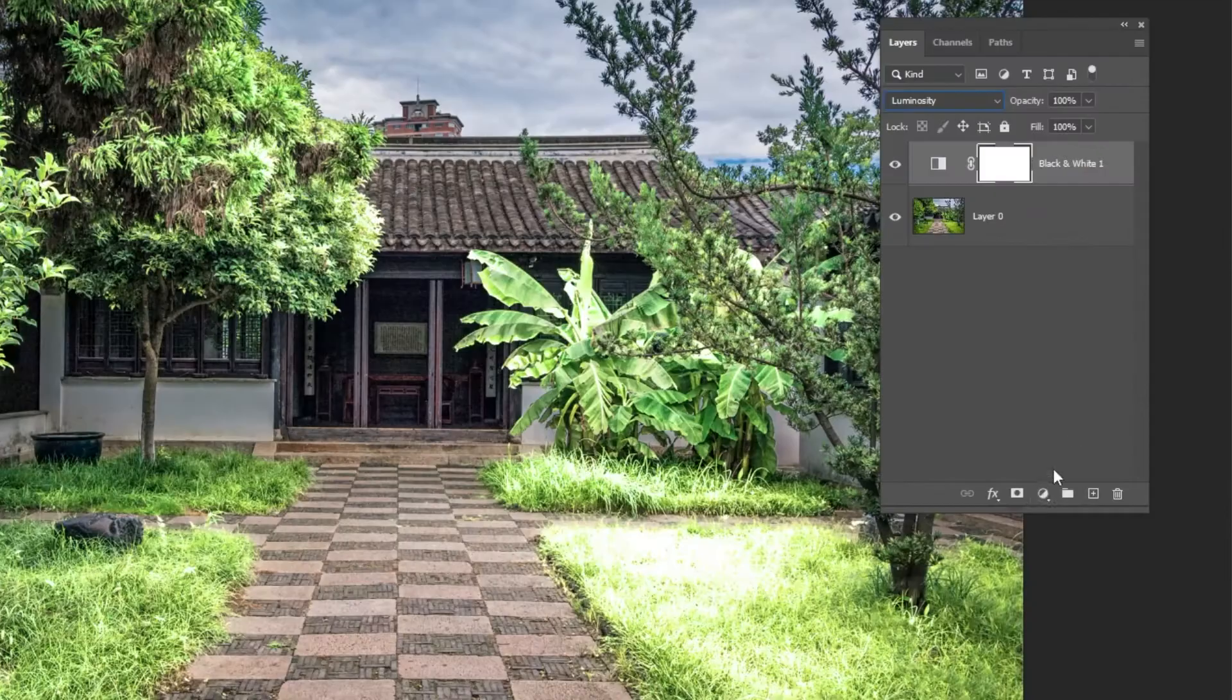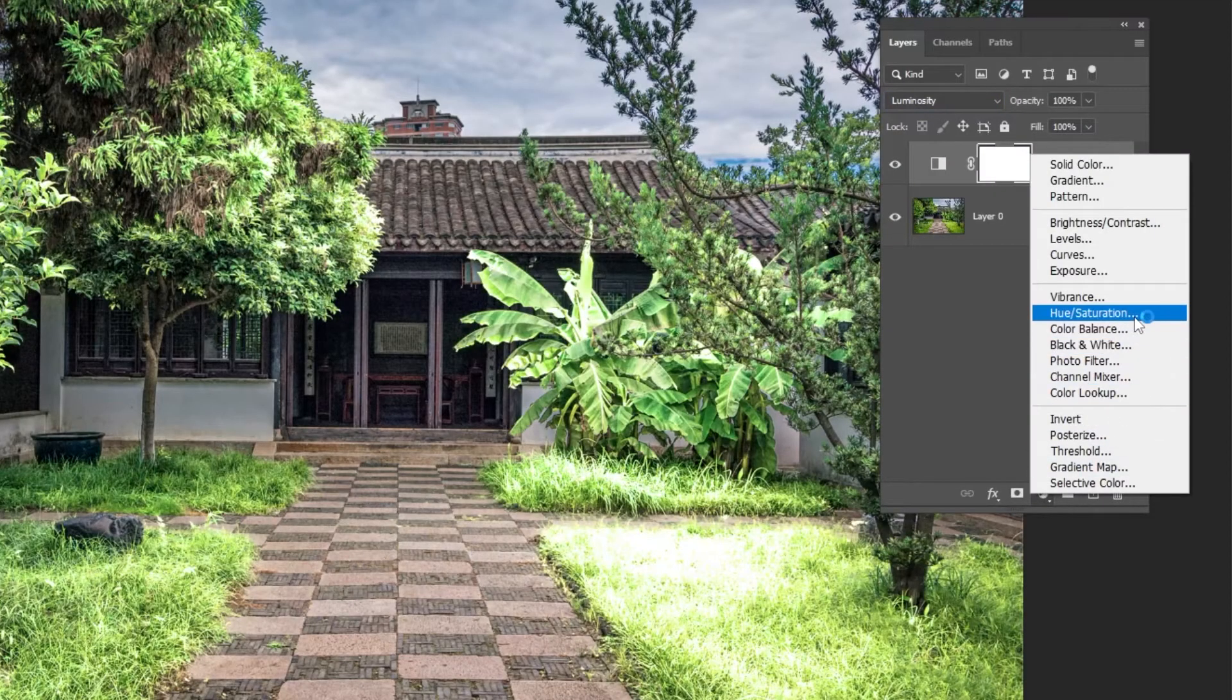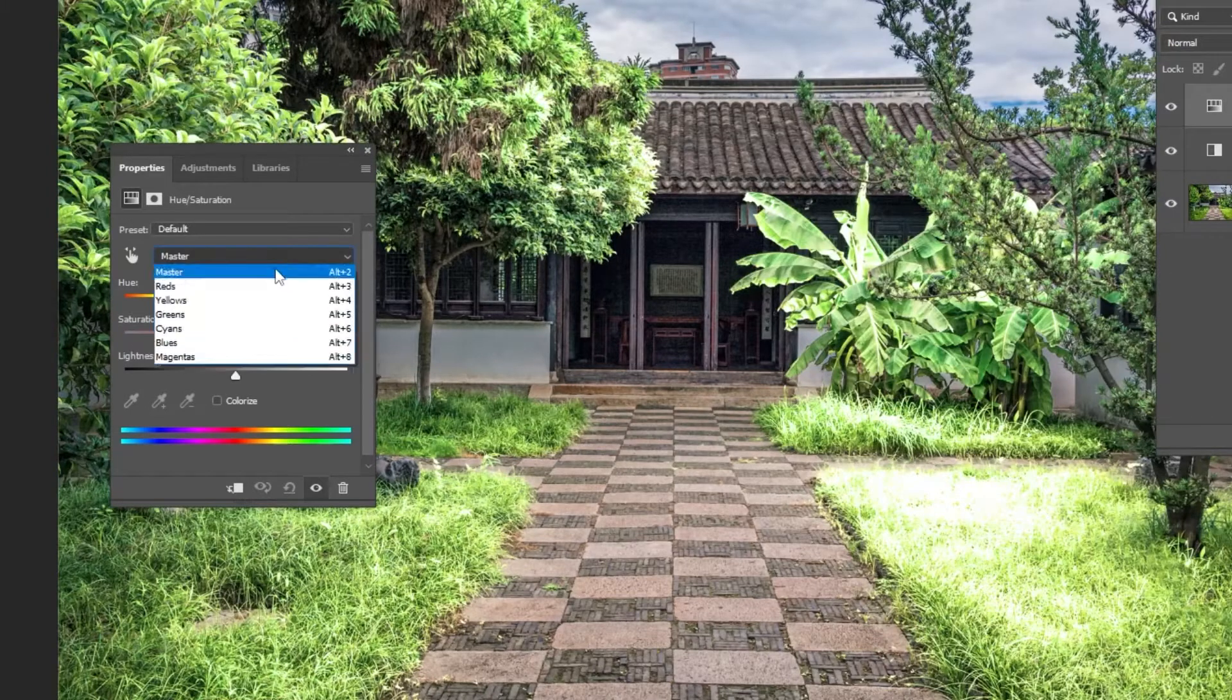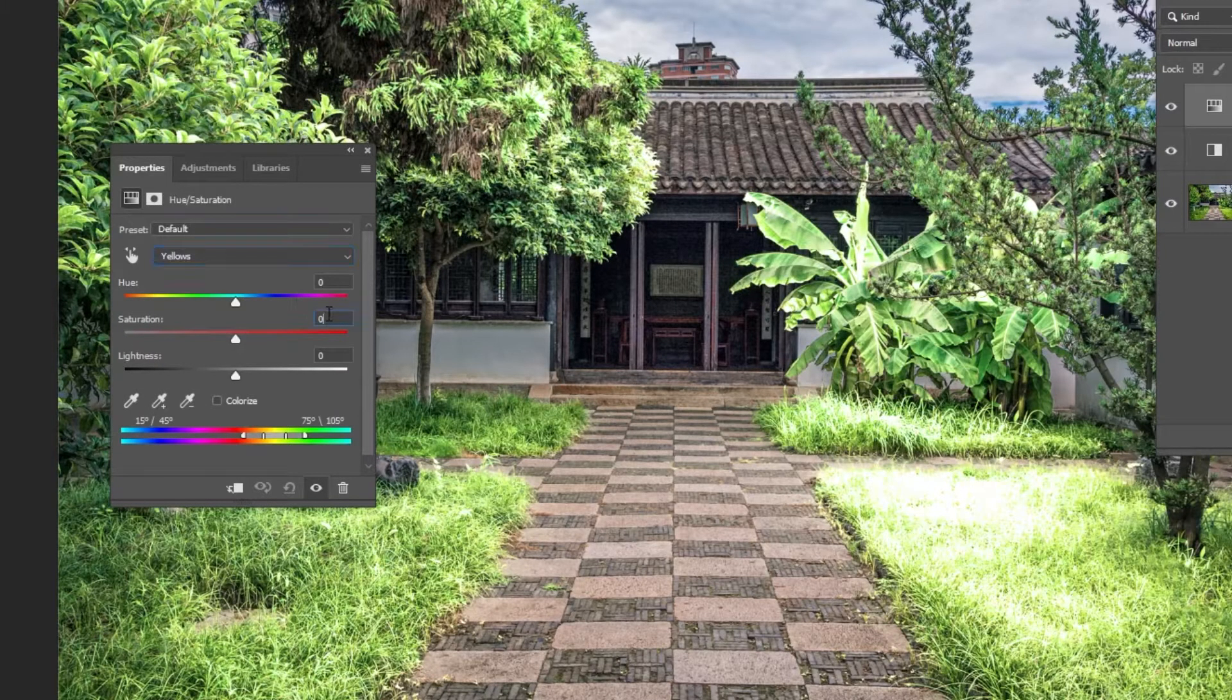Go to Adjustment Layer and choose Hue Saturation. Choose Yellows. Follow these settings.